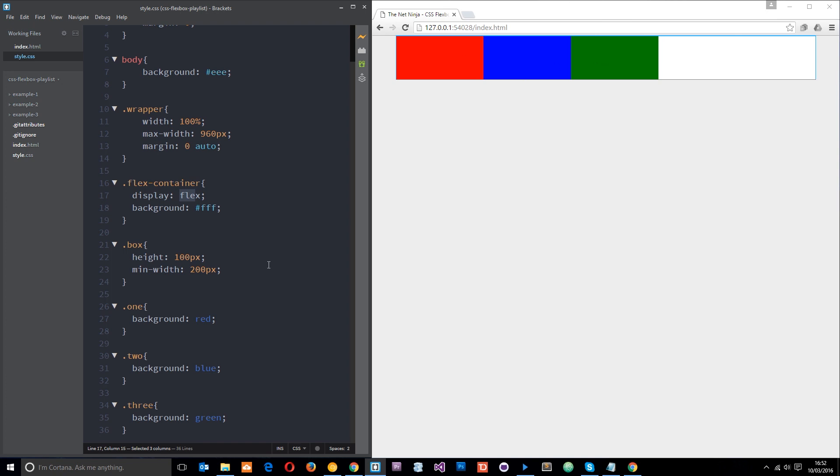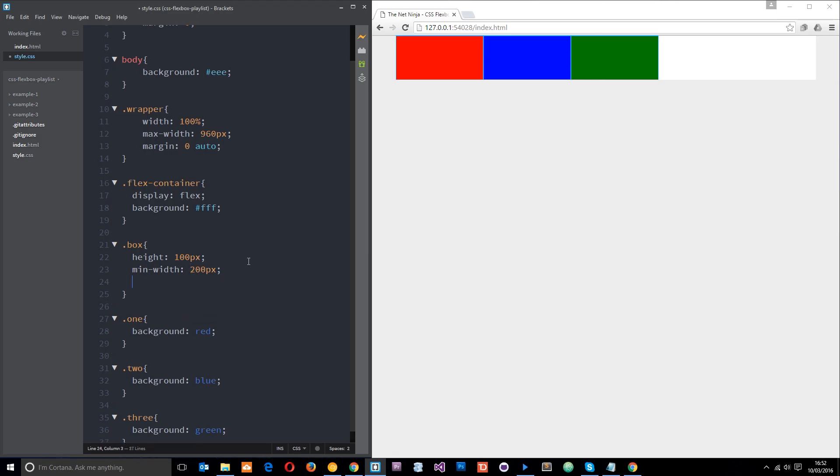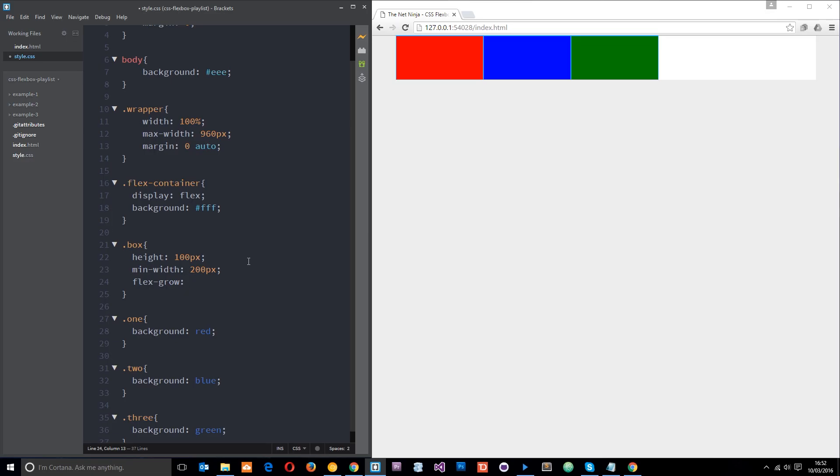So what I want to talk about in this tutorial is the flex wrap property and to do that what I've done is I've bumped up that minimum width to 200 pixels on each one. I also want to apply a flex grow property to each one and give them all a rate of one so they're going to grow equally to fill up the space available.